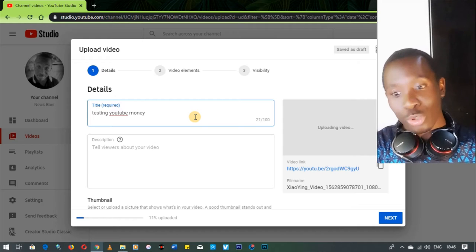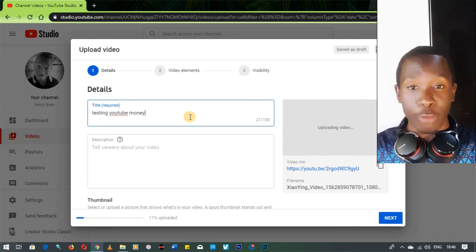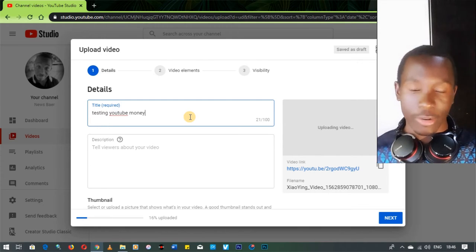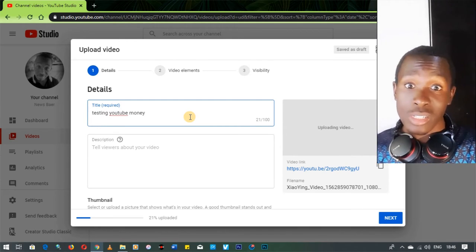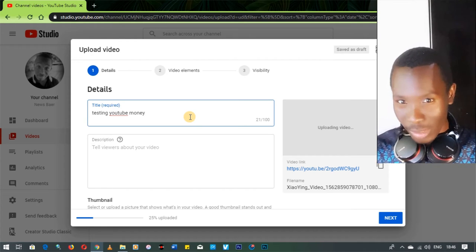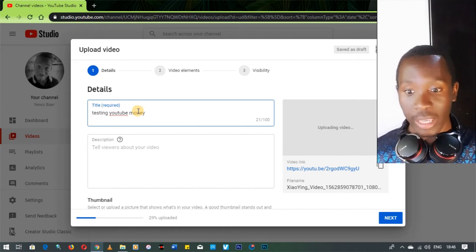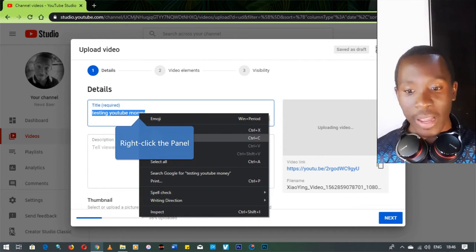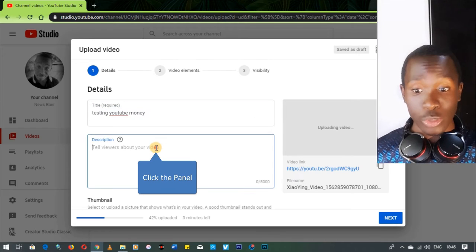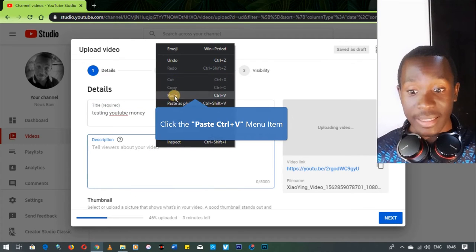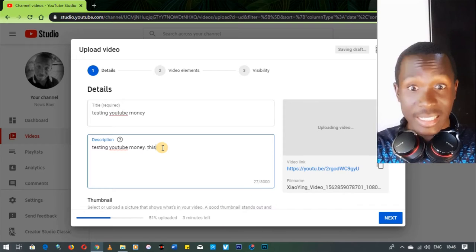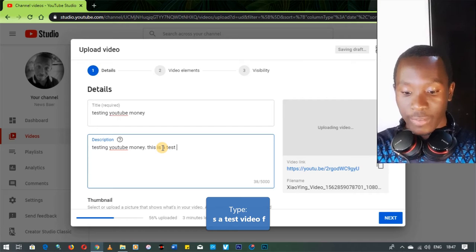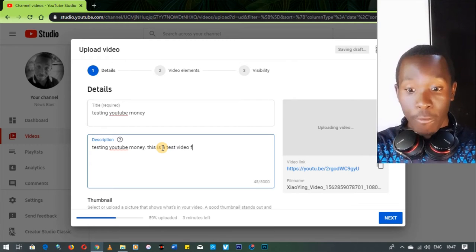Don't be limited by the amount of characters — you have about 100 characters you can use including numerical values. Don't just use one word; help people discover what your video is about. A good range is around 50 to 70 characters. In the description, give a brief summary of your video. I'm going to copy my title and paste it, then write something like 'This is a test video for making money on YouTube.'